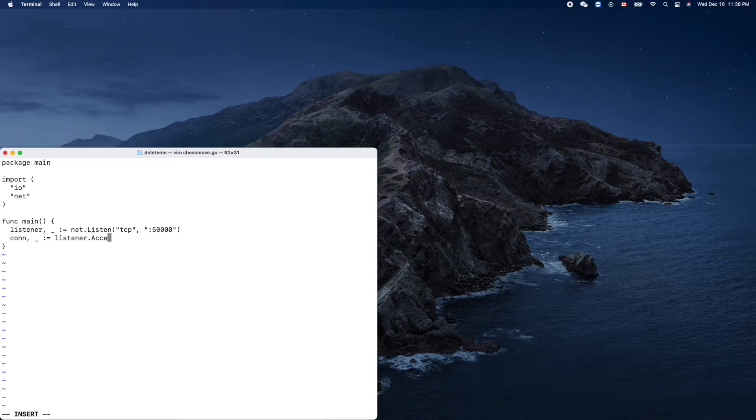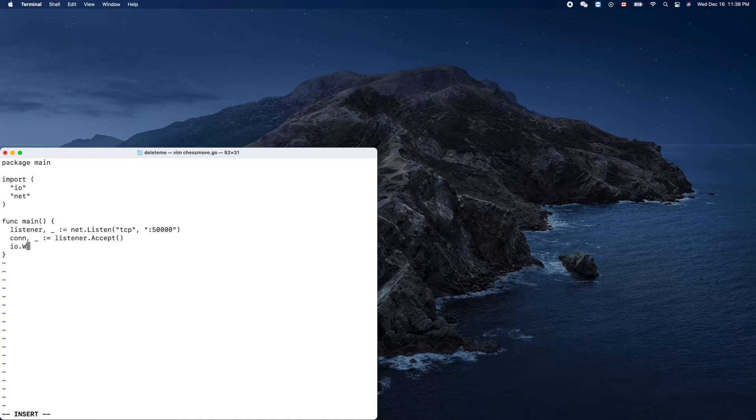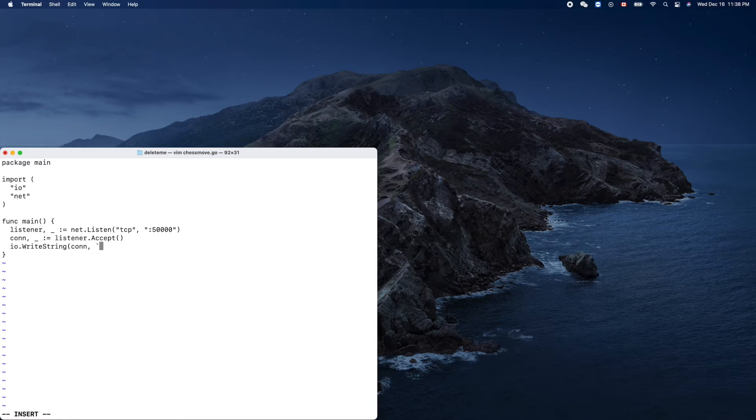After we get this socket, we can use the socket to send out data. We use io.writestring. Remember our protocol if you watch our previous videos. We'll write out this kind of thing - let's move a piece from 0,0 to 3,3.